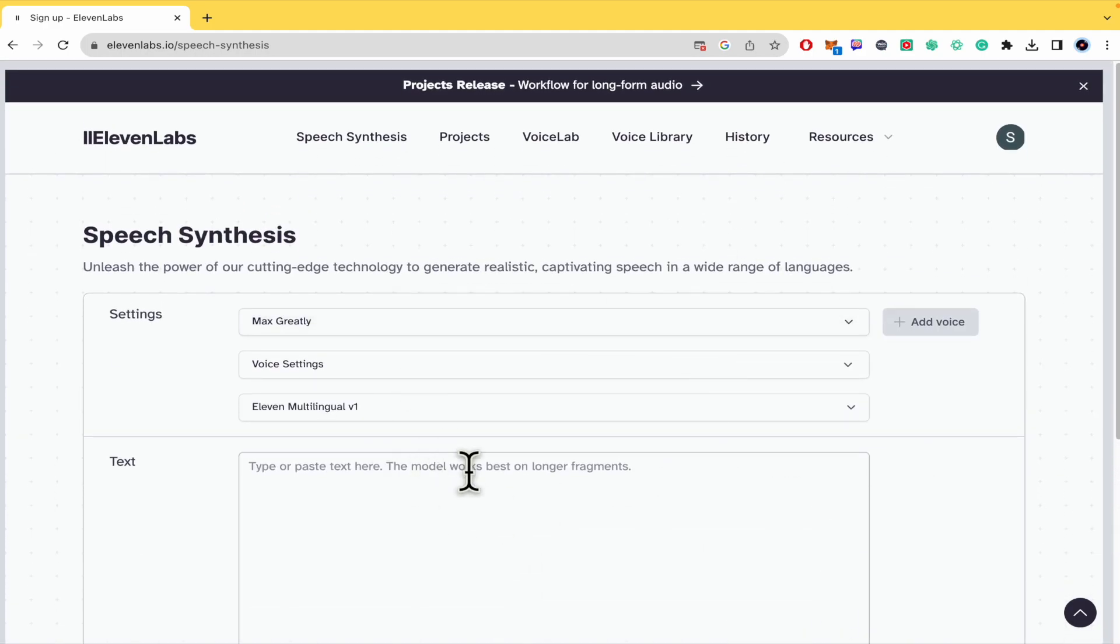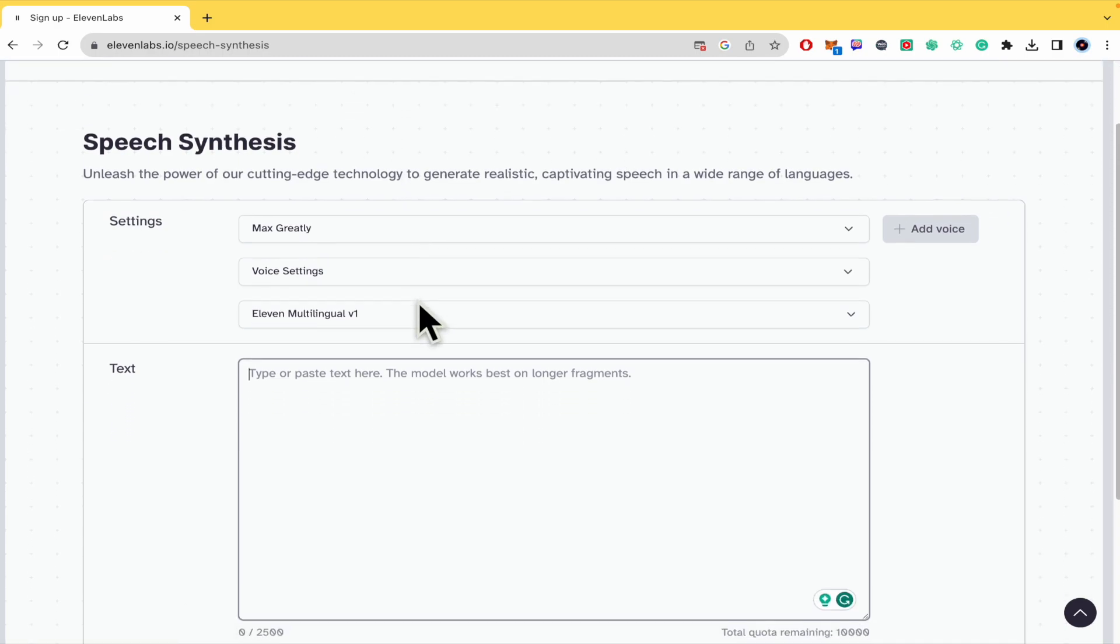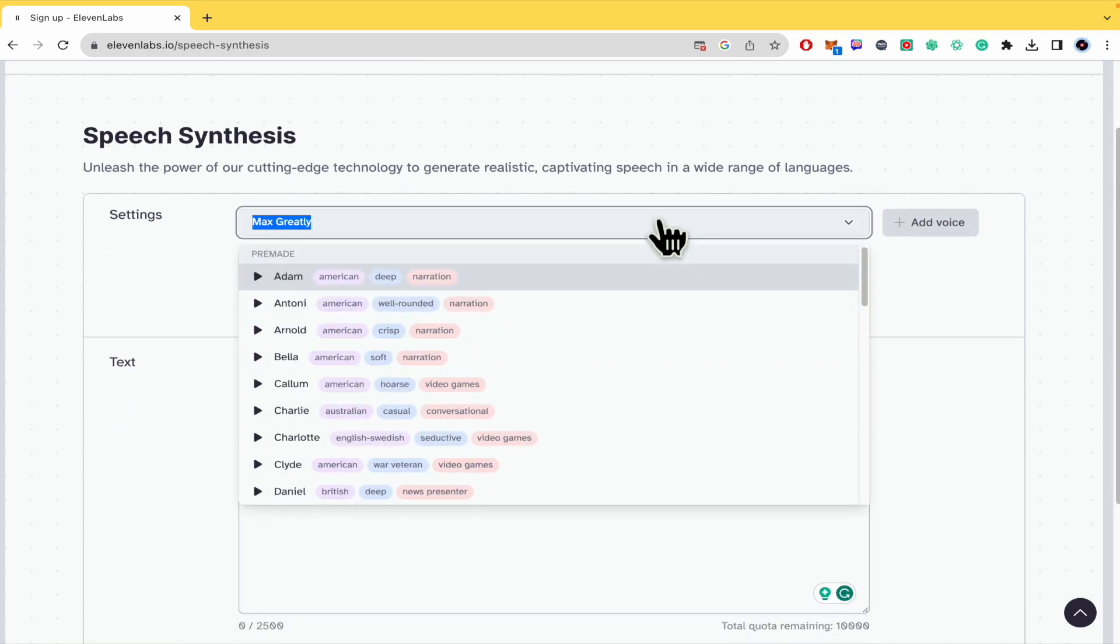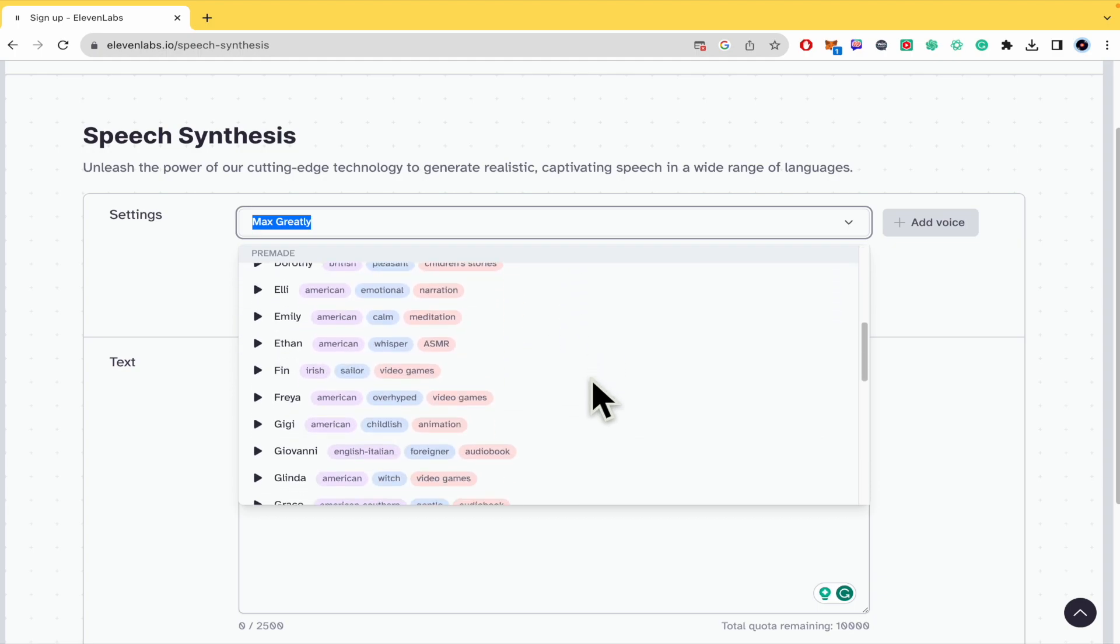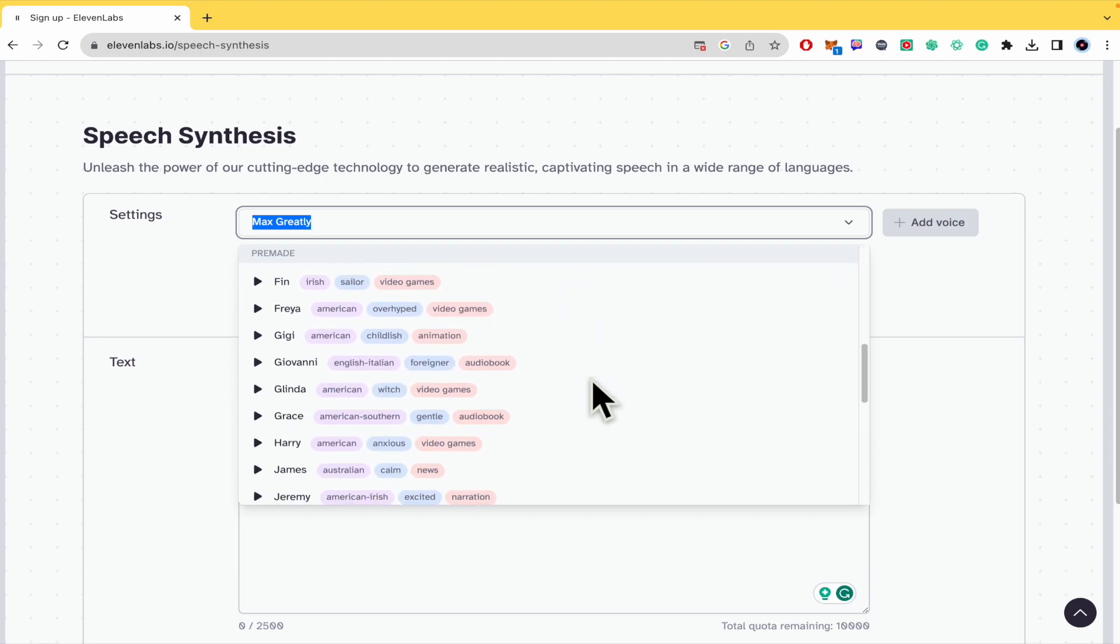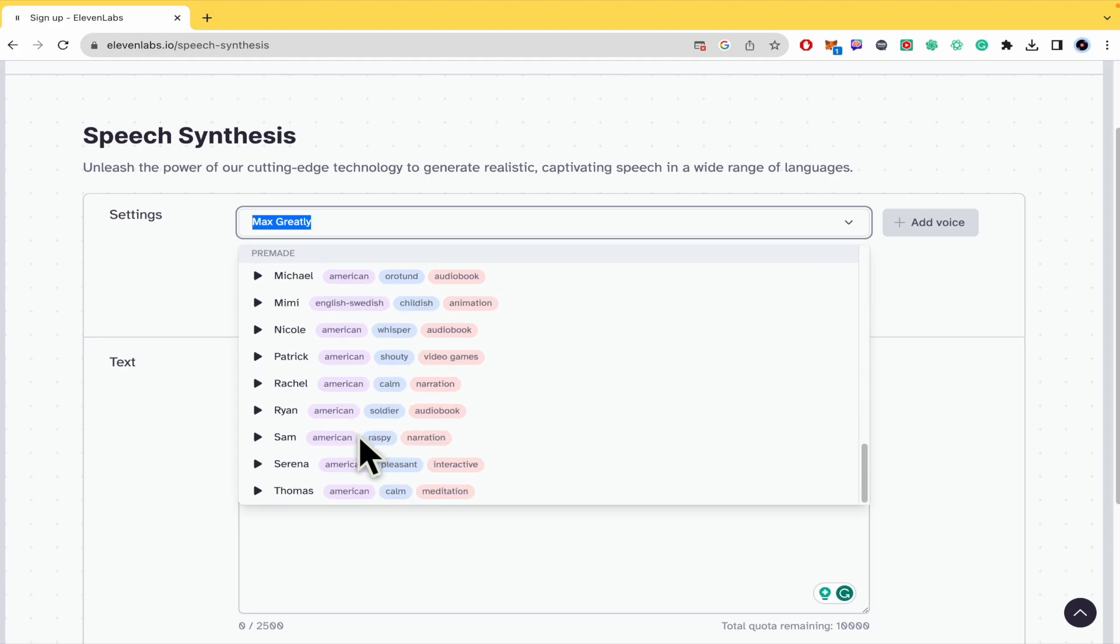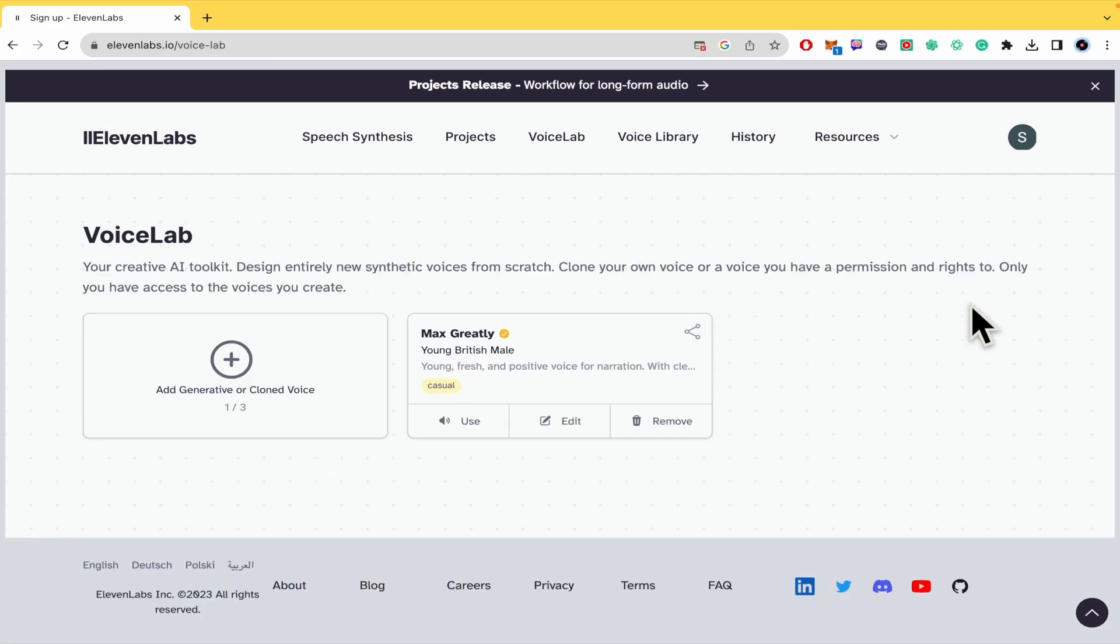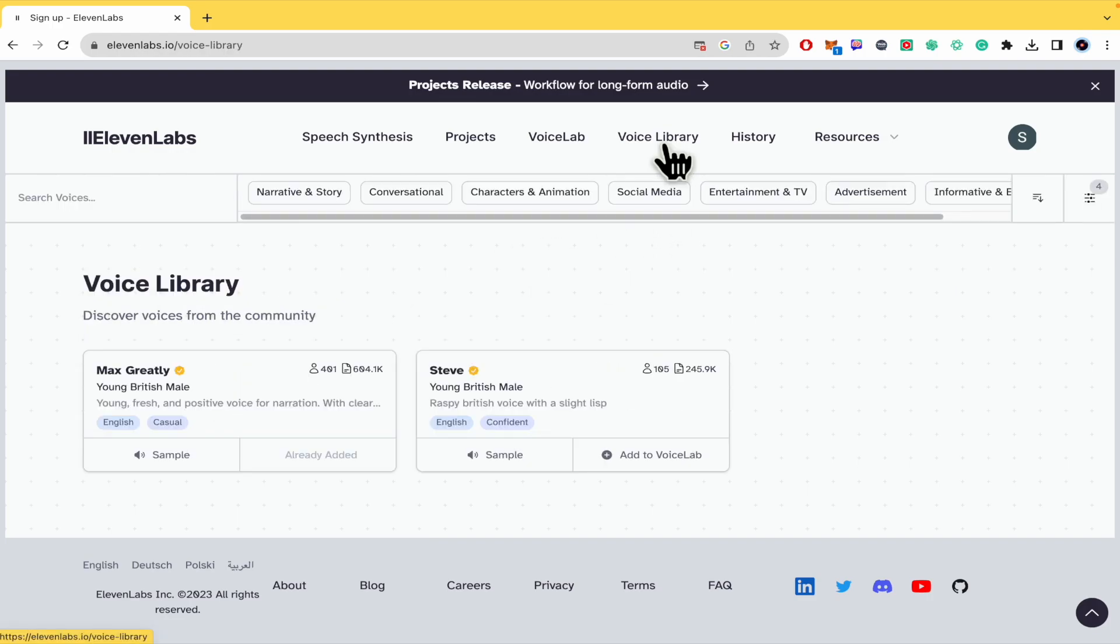But in relation to the voices here in speech synthesis, you have the settings to select a voice as you can check here, and most of these are English accents. If you want to add a voice, you can add a generative or cloned voice, or it could be better in the voice library where you're going to be able to find what you're looking for.